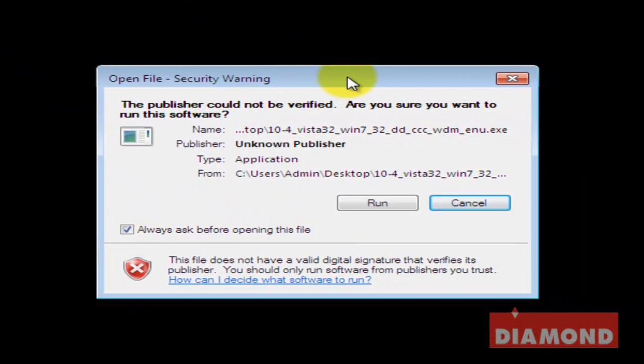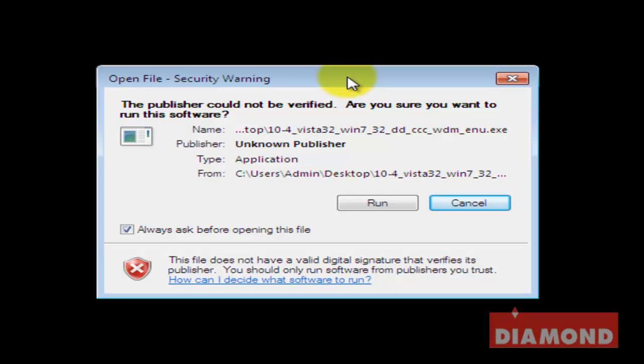Normally when you open a file like this on your computer, you'll be given some form of security warning or Windows will prompt you whether or not you want to allow the program to continue. If prompted, click allow or if given a warning such as this, click run.